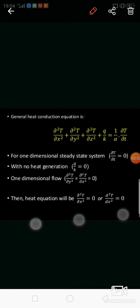Now, what are the assumptions we consider to derive the equation for the plane wall? First assumption: one-dimensional steady-state system. One-dimensional means we consider only the x direction, so the y and z direction terms — ∂²T/∂y² and ∂²T/∂z² — are cancelled. For steady state, anything with respect to time becomes zero, so the (1/α)(∂T/∂t) term also becomes zero.